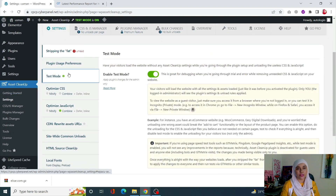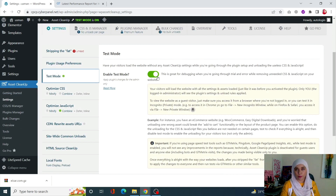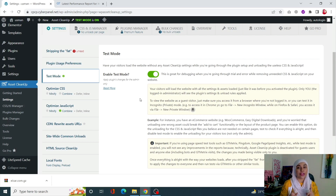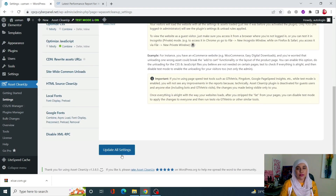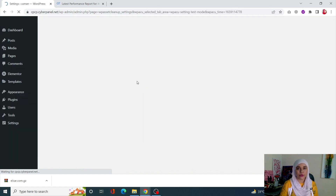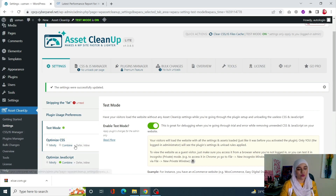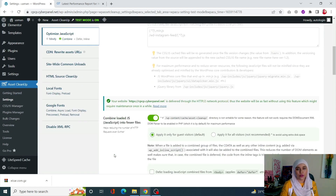Go into Settings and first turn on Test Mode so that if there is any problem after you make changes, those changes are being done in test mode and not on the actual live site. Once this is done, click Update All Settings so that your test mode is turned on.